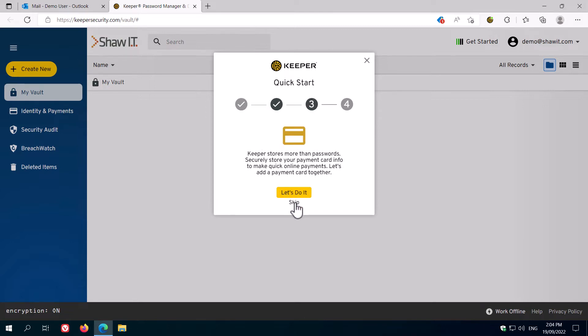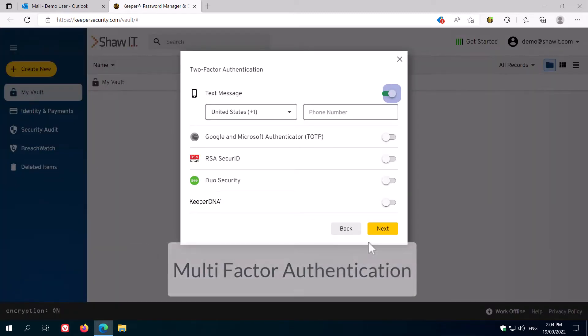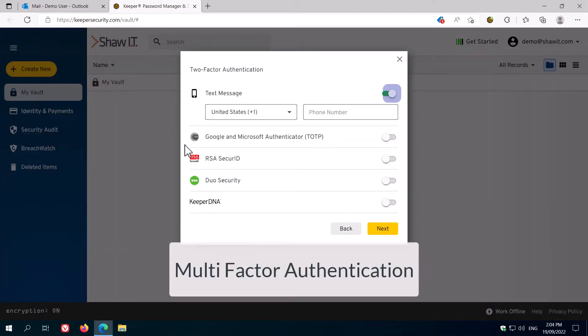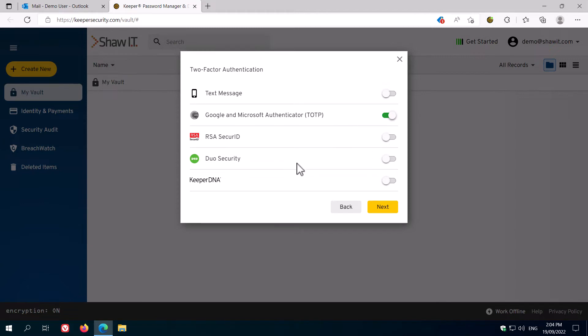One thing we absolutely do want to do with our account is enable multi-factor authentication. So click enable now, and then choose Google and Microsoft Authenticator as this is much more secure than using text messages.